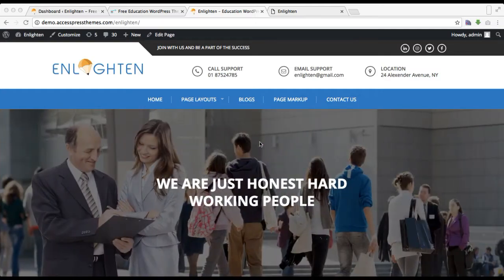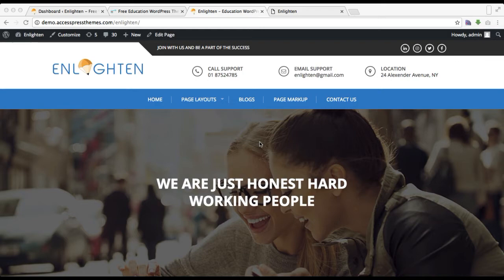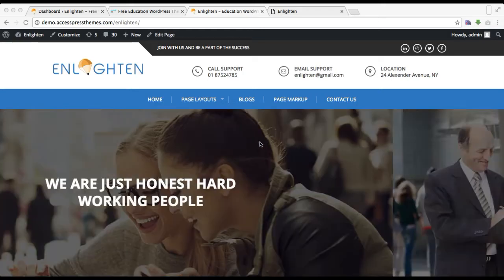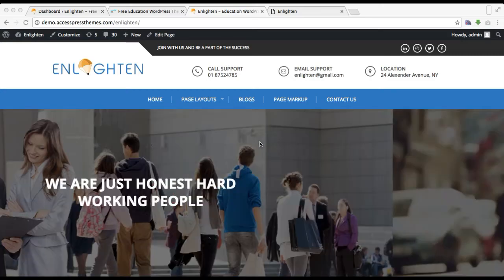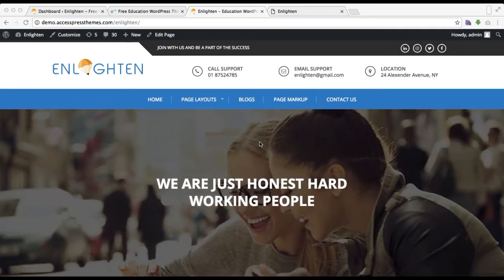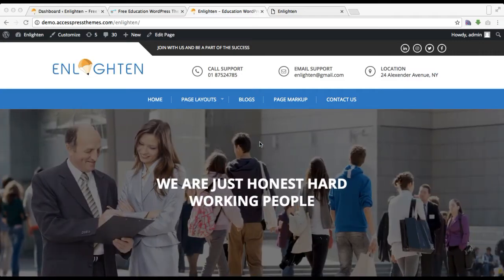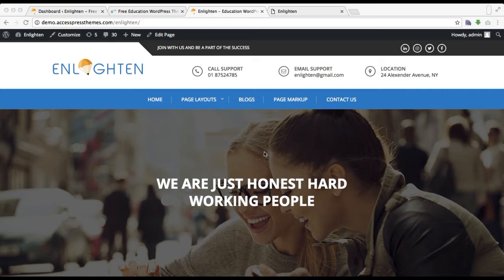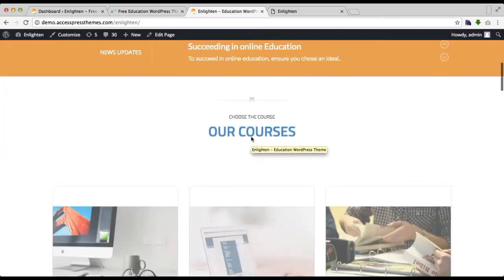Hello everyone, welcome to the video tutorial of the Enlightened theme, where I'm showing you how you can set a static page with a home page template. This is the first step for your home page configuration, done in order to have the home page layout of the Enlightened theme on your website. This is the demo site of the Enlightened theme with all these layouts, including the slider section and all those sections.